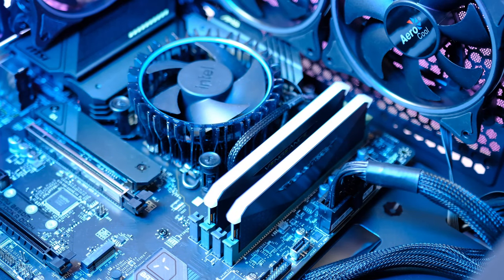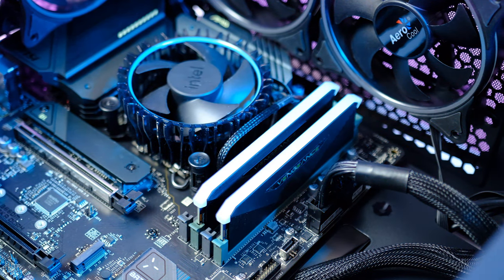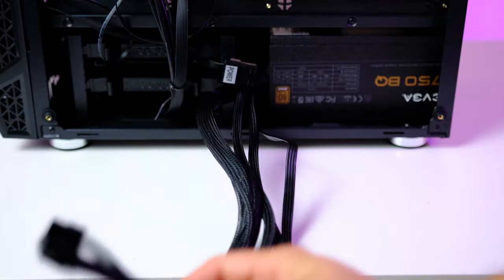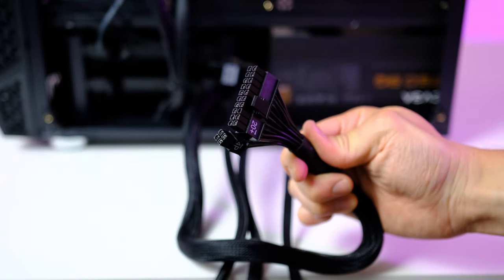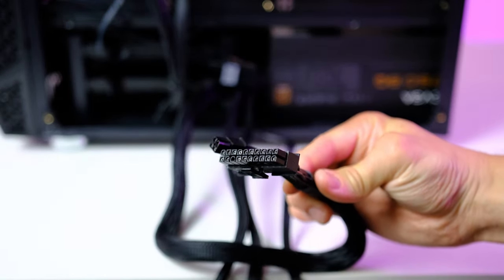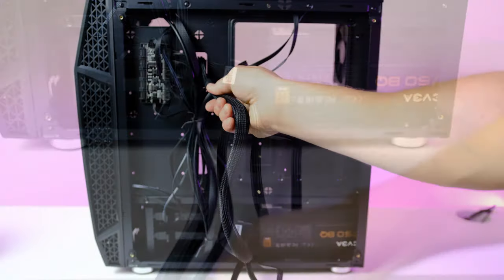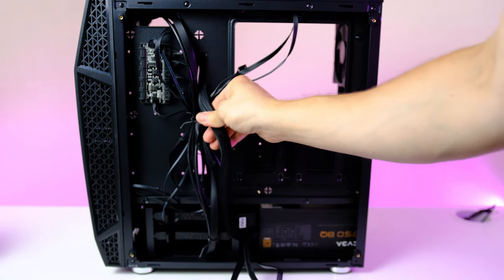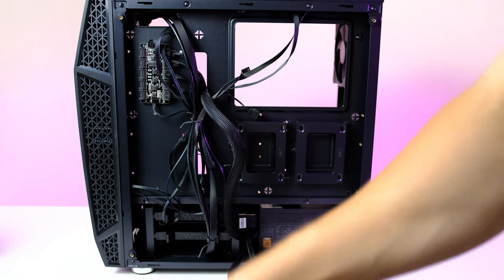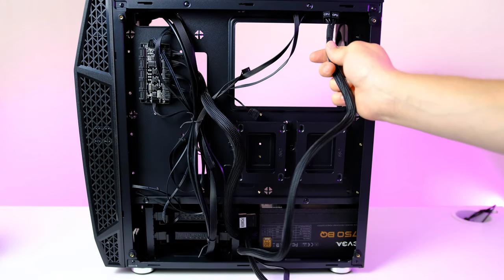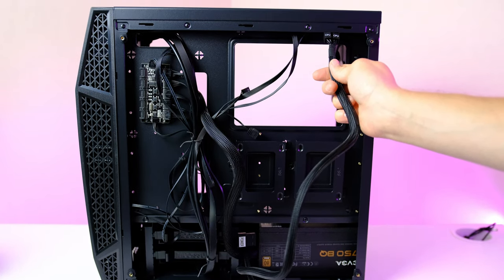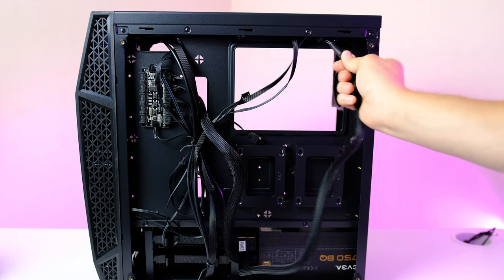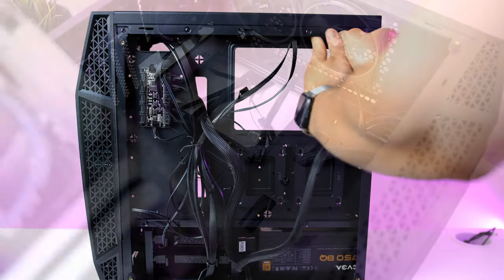Before we go ahead and install the motherboard, in order to make the installation of the cables a ton easier, we are first going to route a couple of cables. First up is the 24-pin ATX connector, and this is what this cable looks like. Route it through this cutout right here. Next up is the 8-pin power for the CPU, and you want to route this through this cutout right over here.